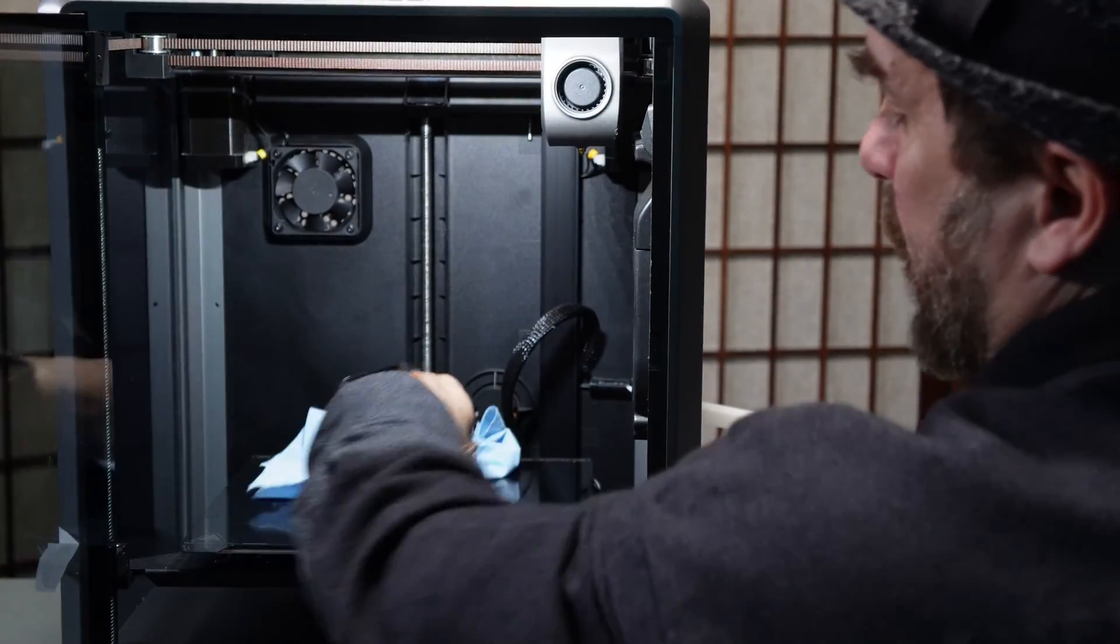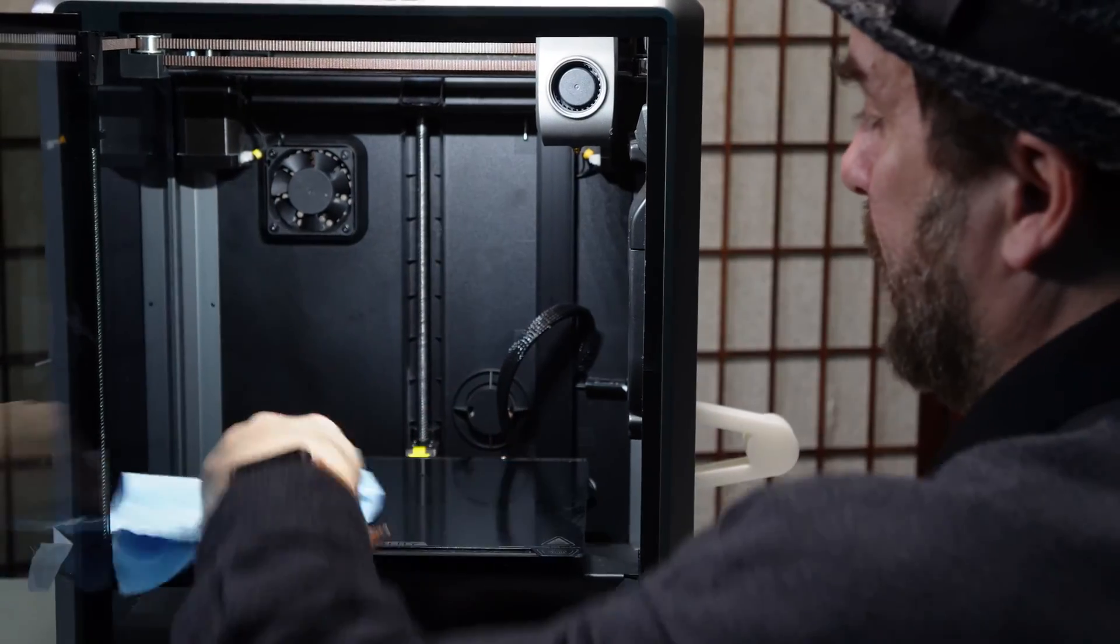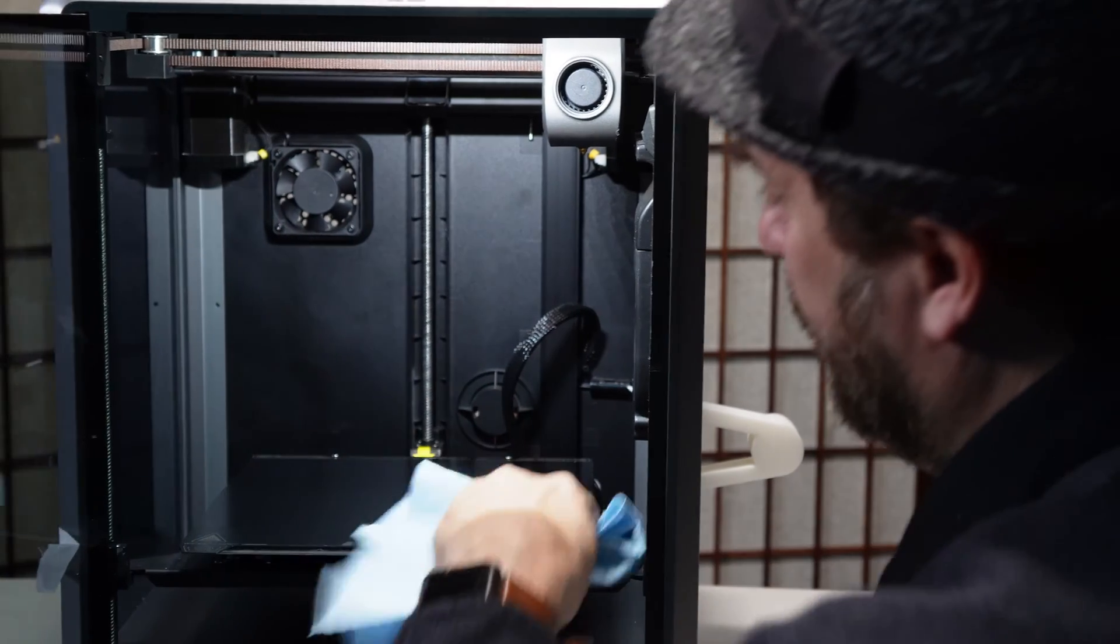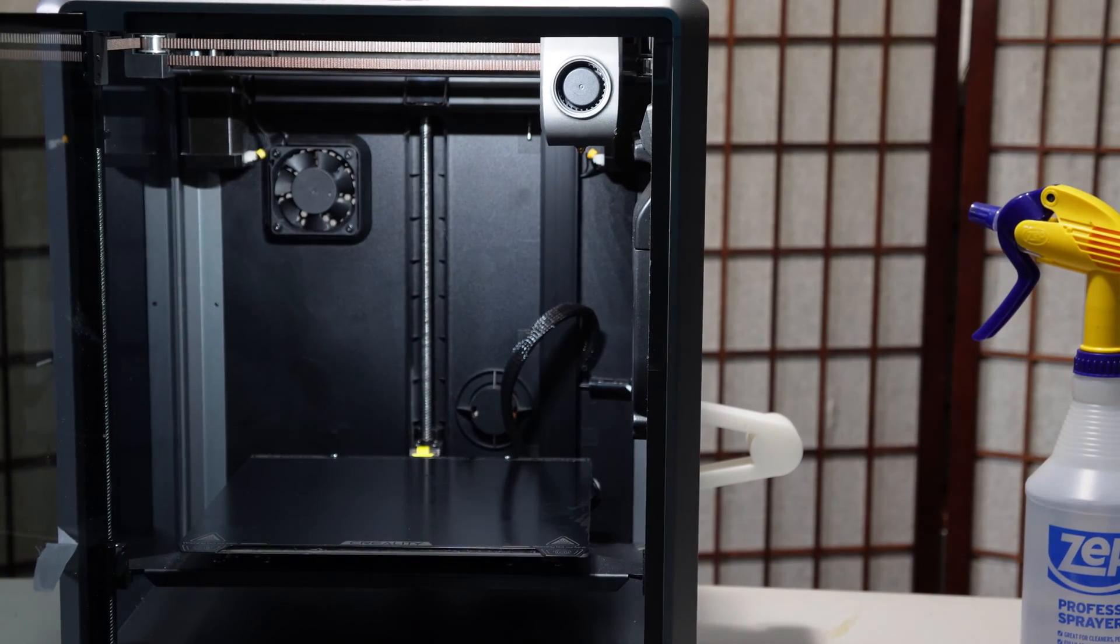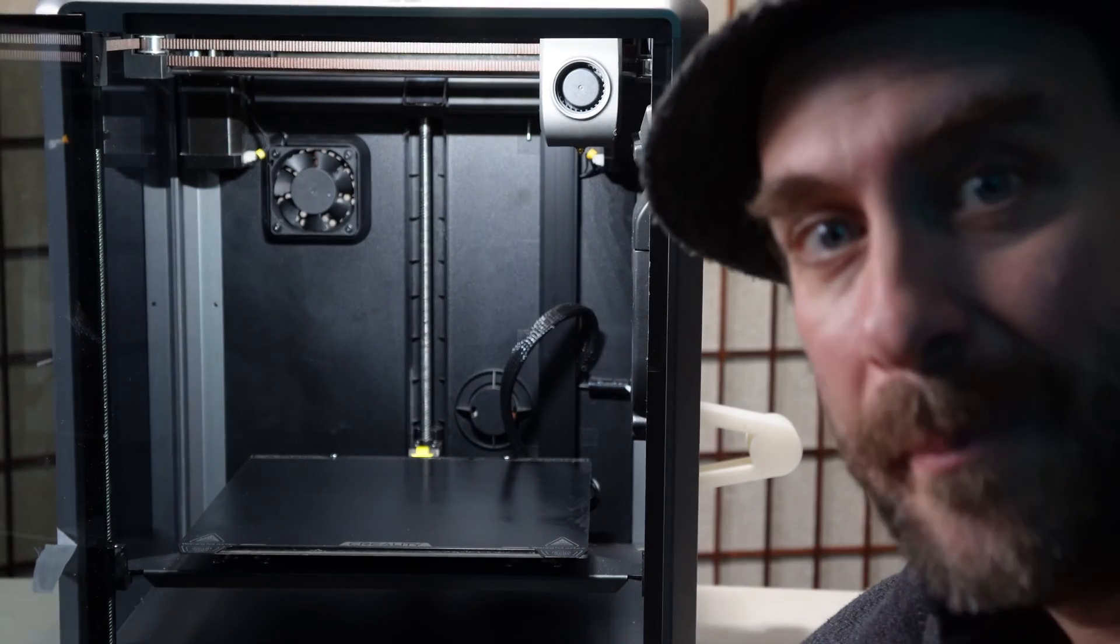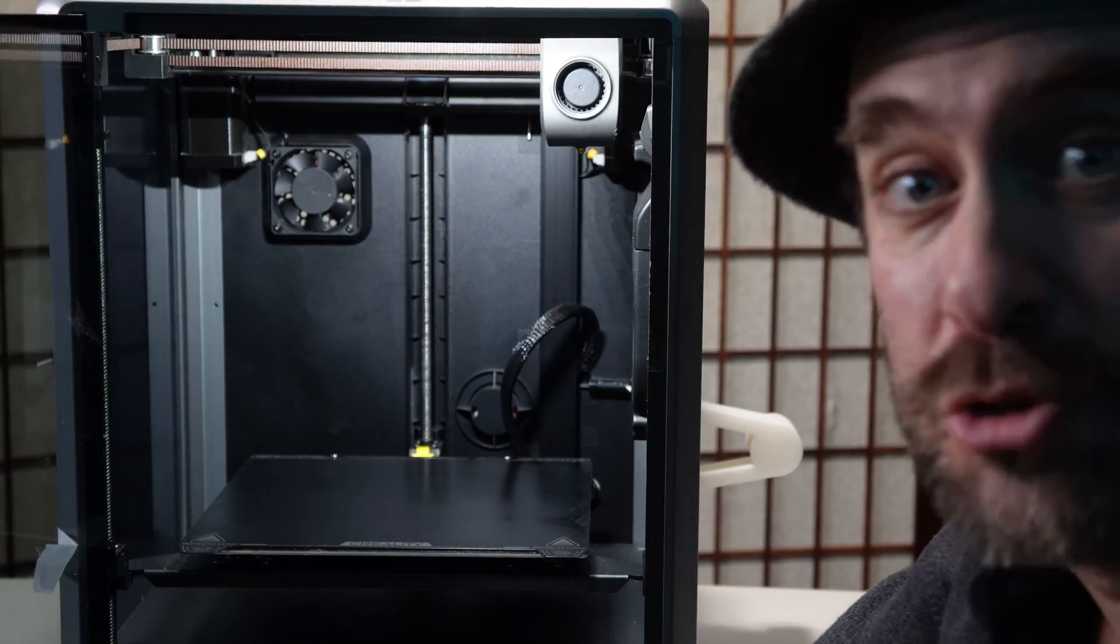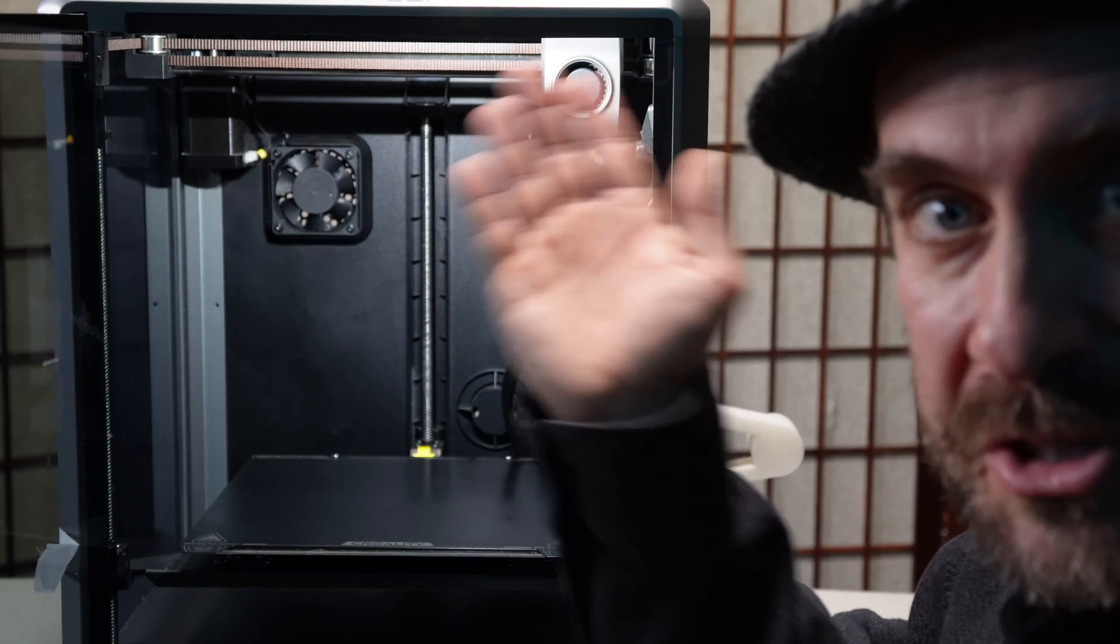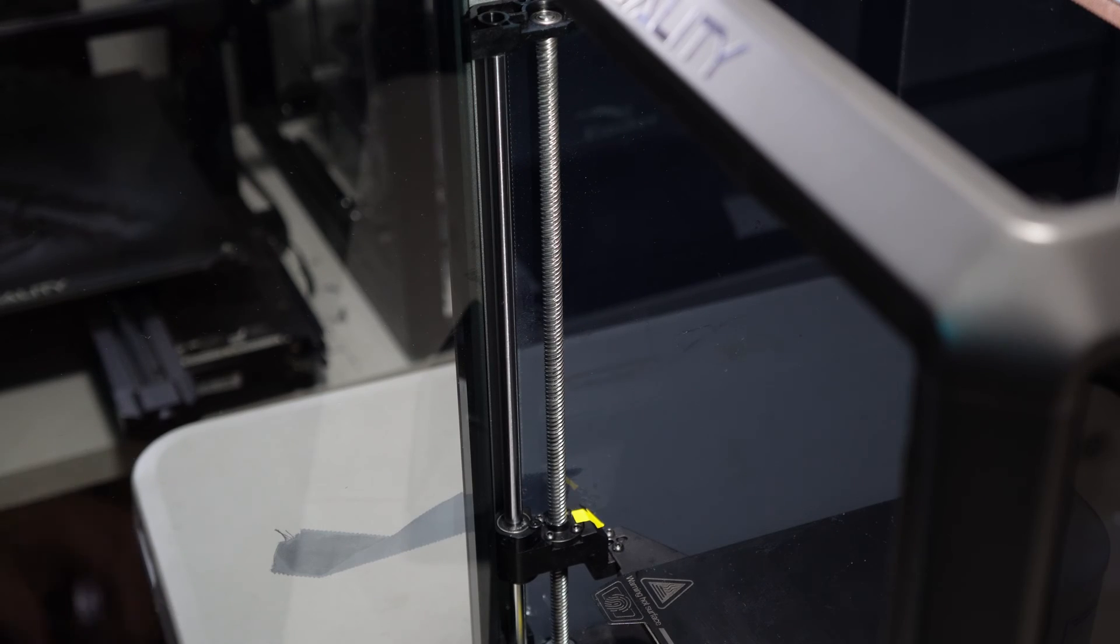I then wipe it down one last time with my super awesome Scott's towels and I don't know if you can tell but my bed is beautiful. Now that the printer is clean and the bed is clean let's go back to the actual point of this video which is the rails. Let's go ahead and start with this one.